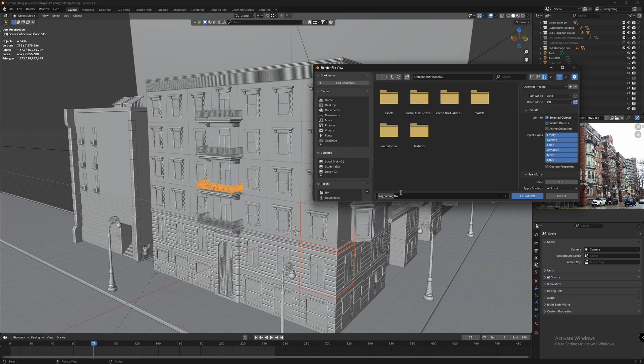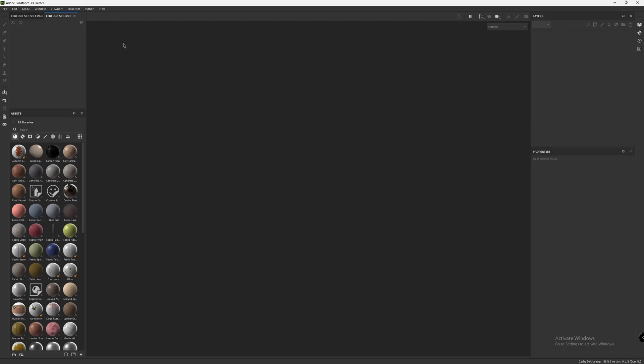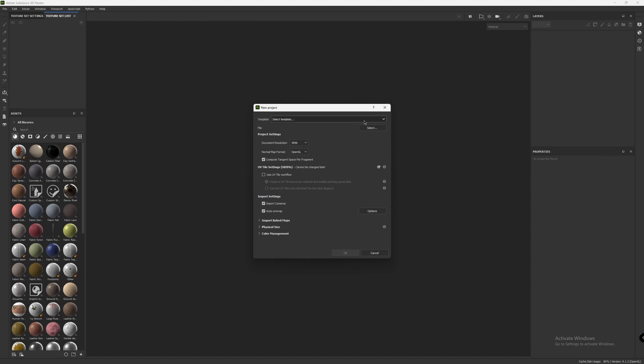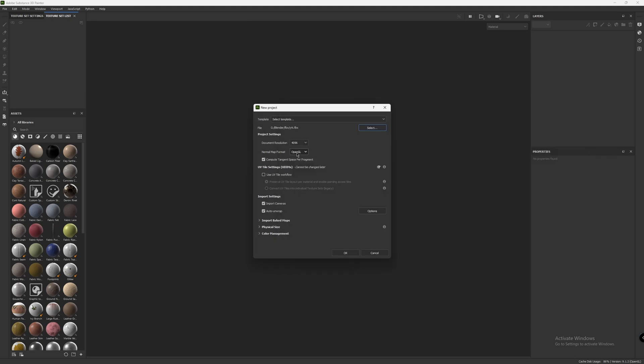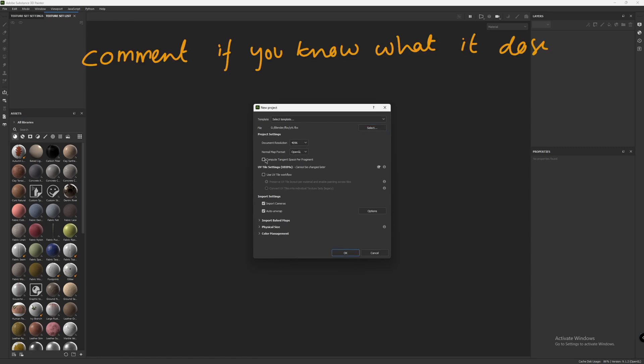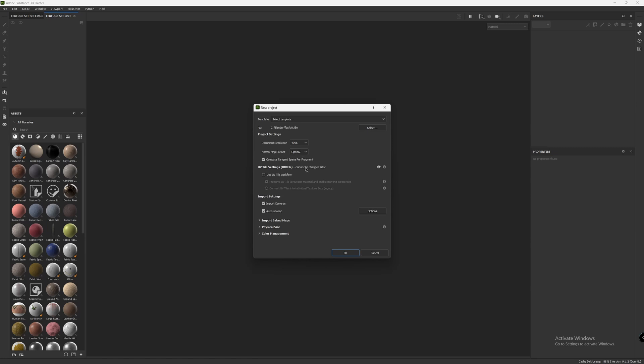Open up Substance Painter. To import the models, go to File, New. Here, select your exported FBX file from Blender, keep the resolution as 4K and format as OpenGL. I always select this extra button here. We are not going to use UDIMs in Substance Painter — to make UDIMs work, you need proper seams, proper UV unwrapping, and increased UV tiles in Blender, which is a whole separate process. I'll make another video on that. For now, we'll use the normal process.